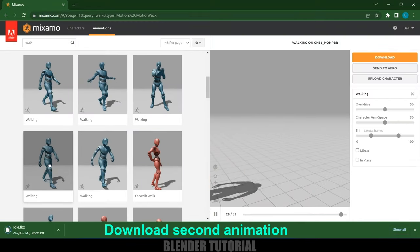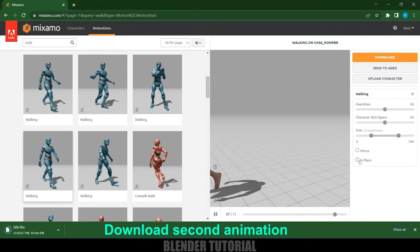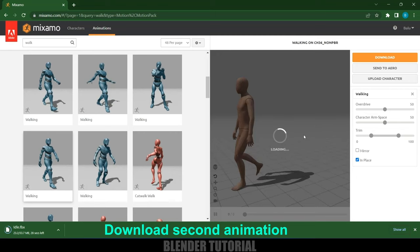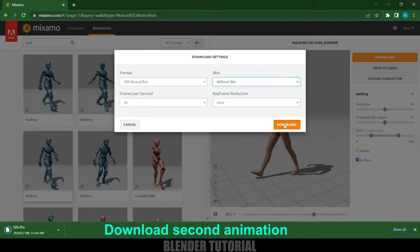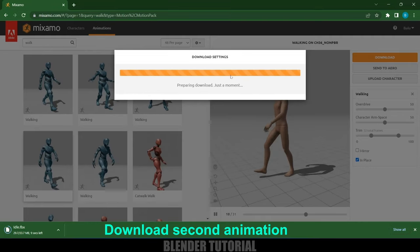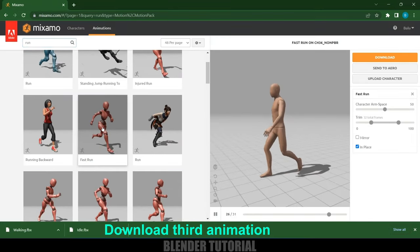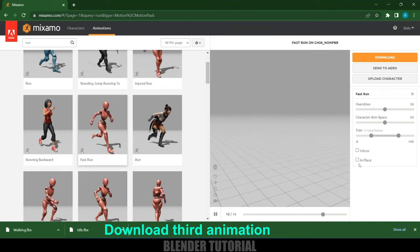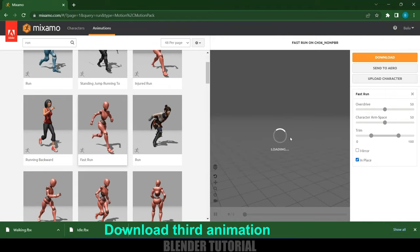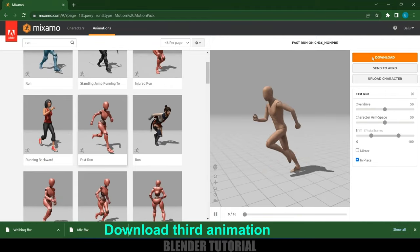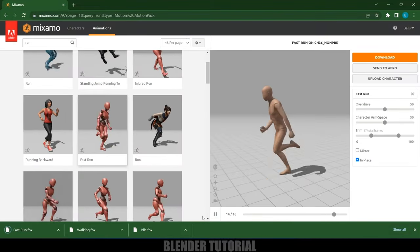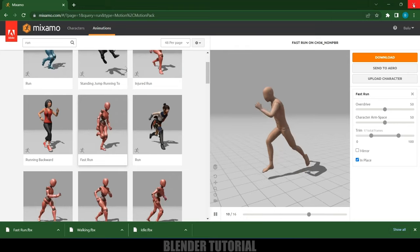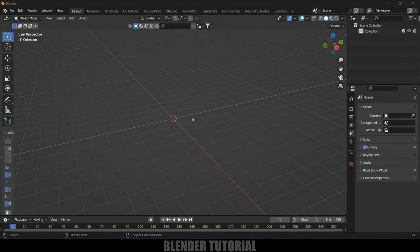Now I will select the walking animation and enable the 'In Place' option, then download it without skin — we want only the armature. Then select the run animation, enable 'In Place' as well, and download it without skin. So we got our three animations downloaded.